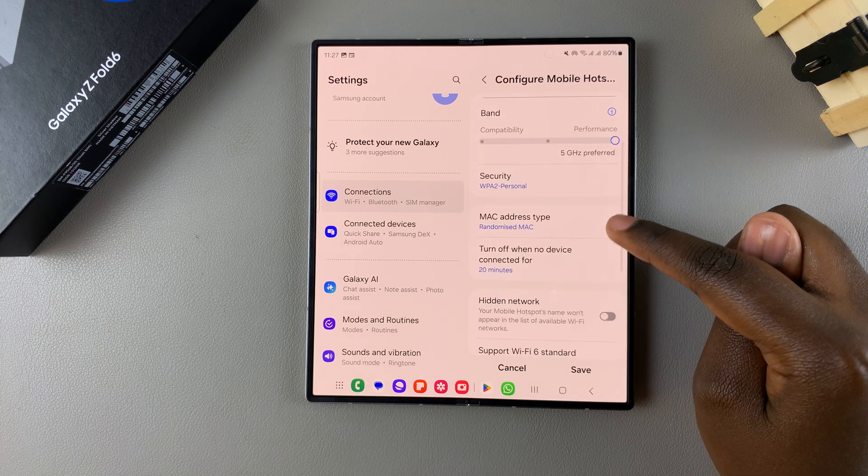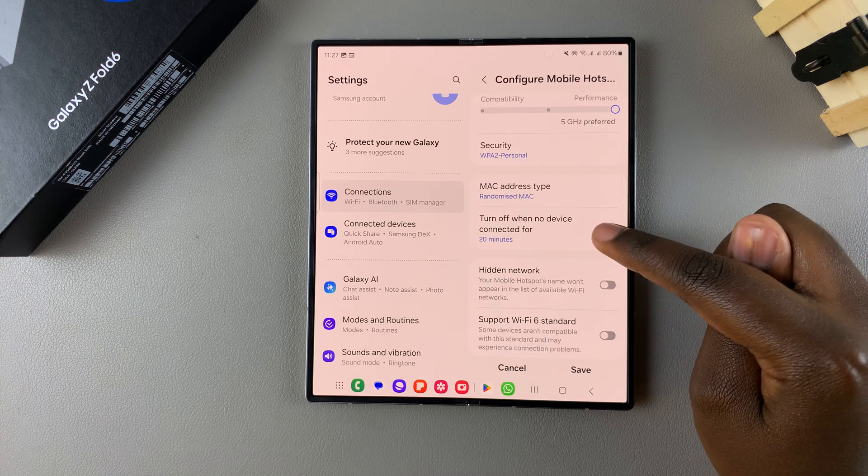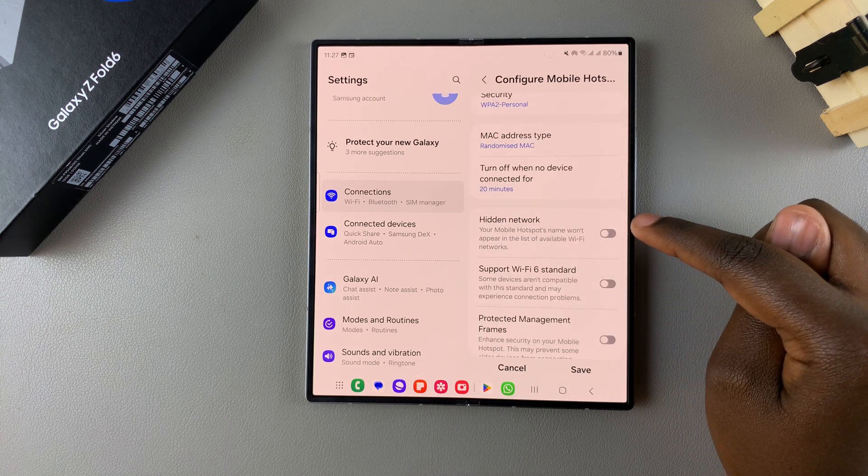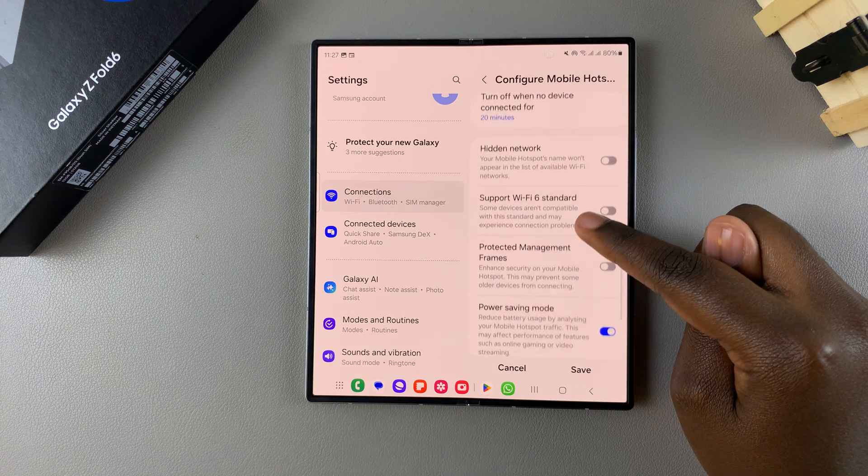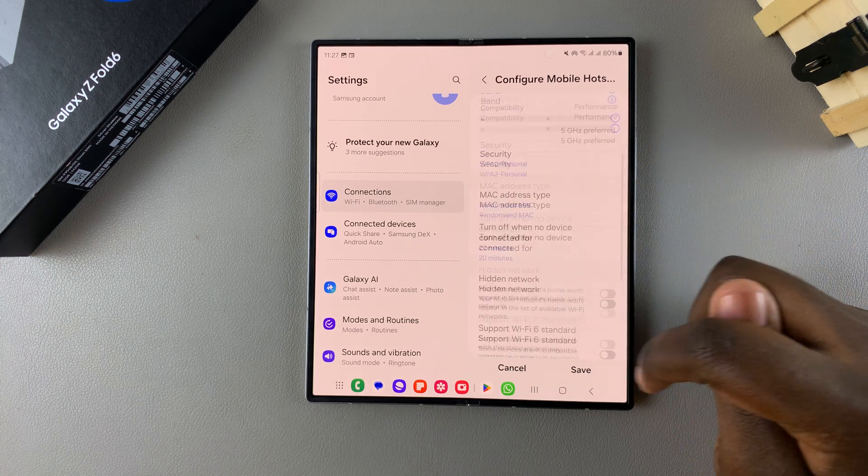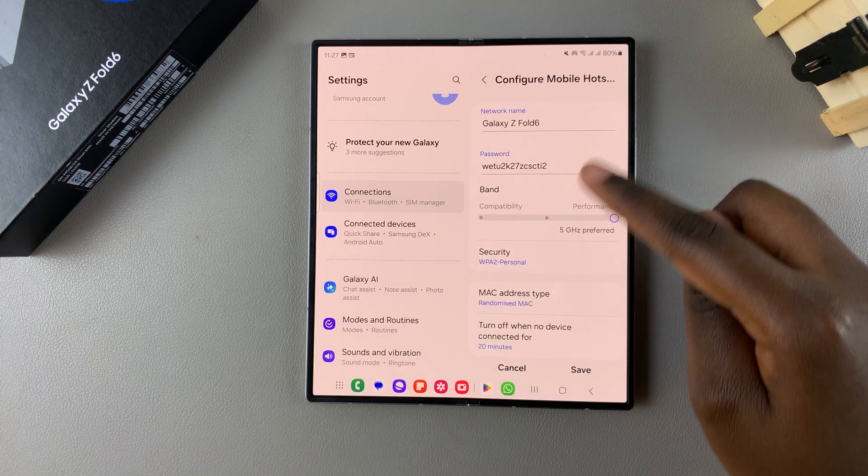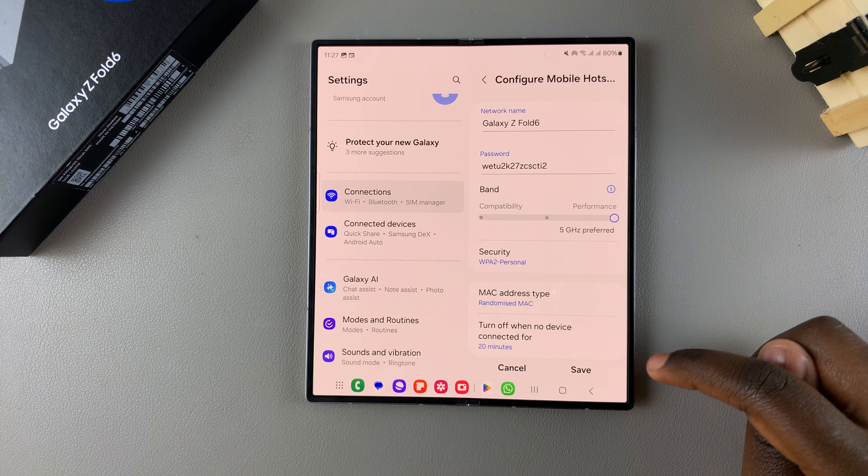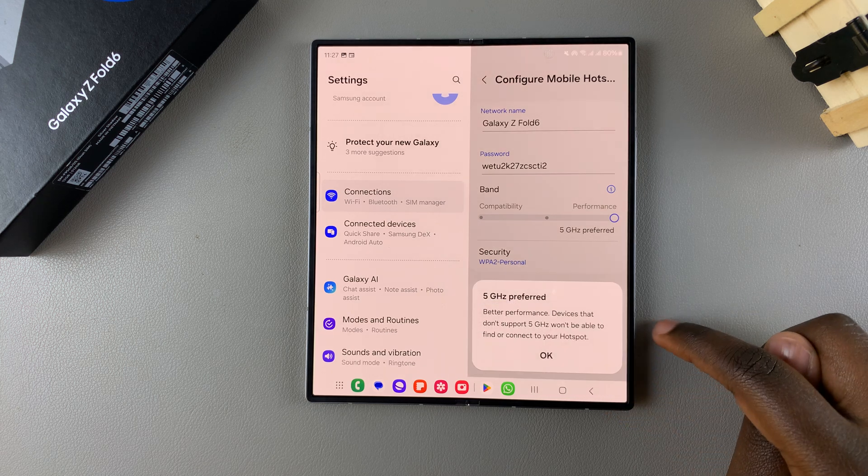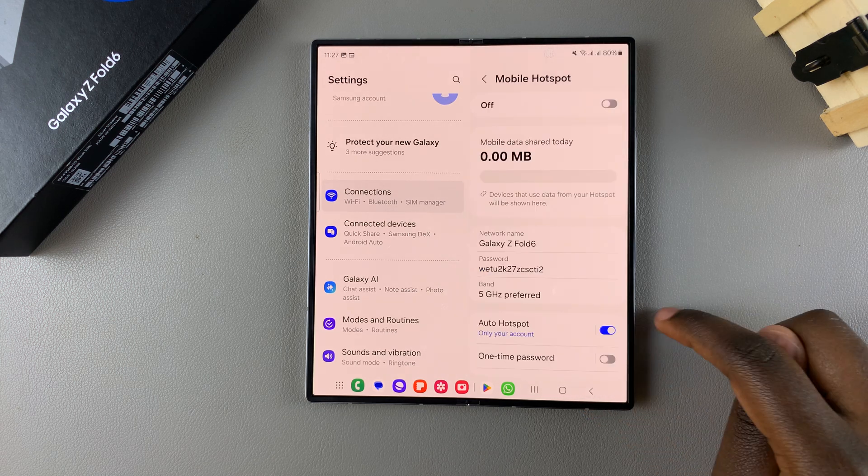Settings such as the MAC address, turn off when no device is connected, hidden network, and all sorts of options for you to choose from. Once you finish with these customizations tap on Save to apply the changes.